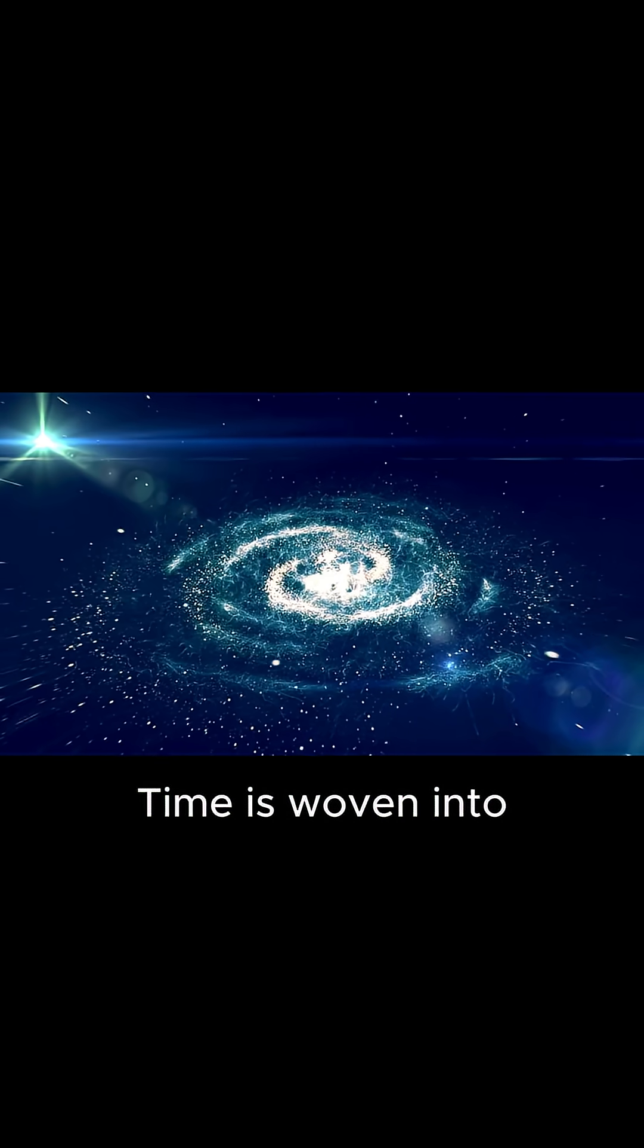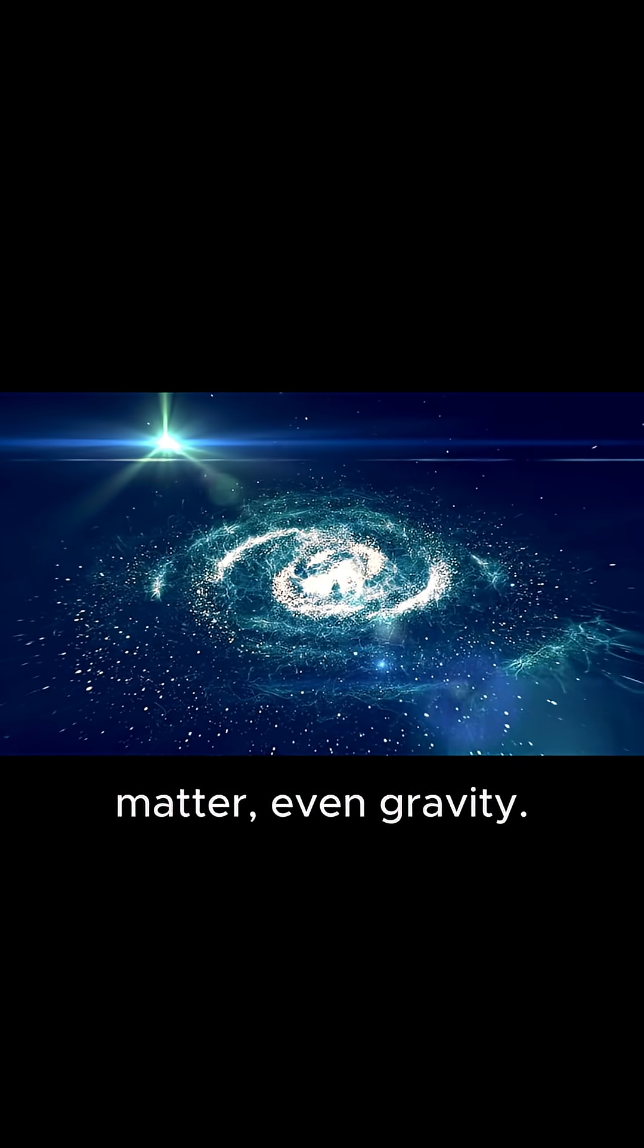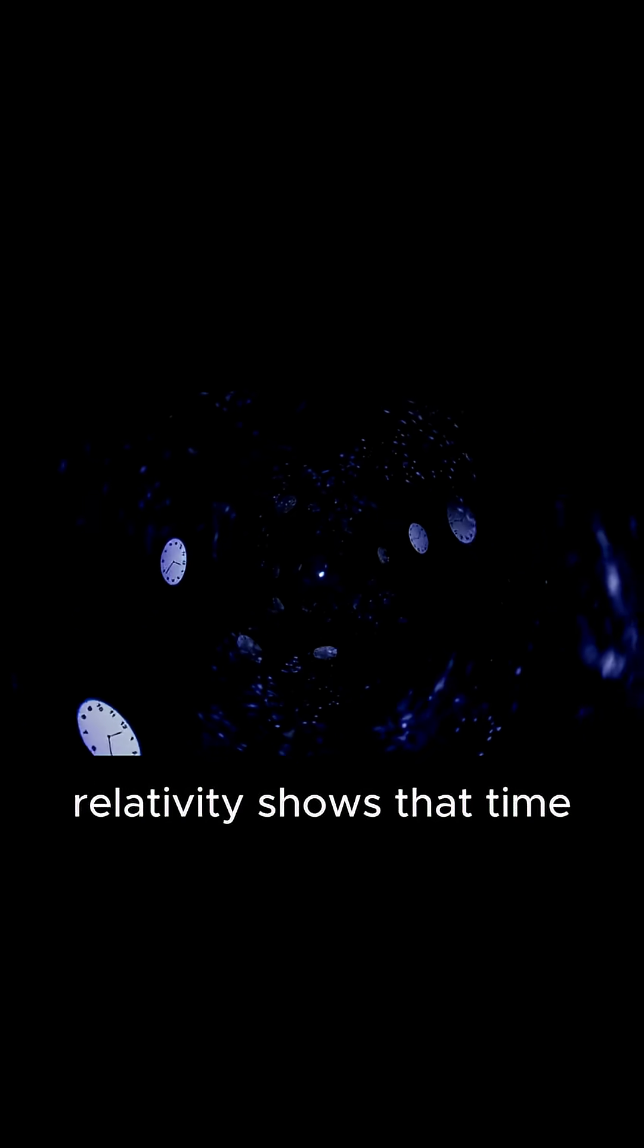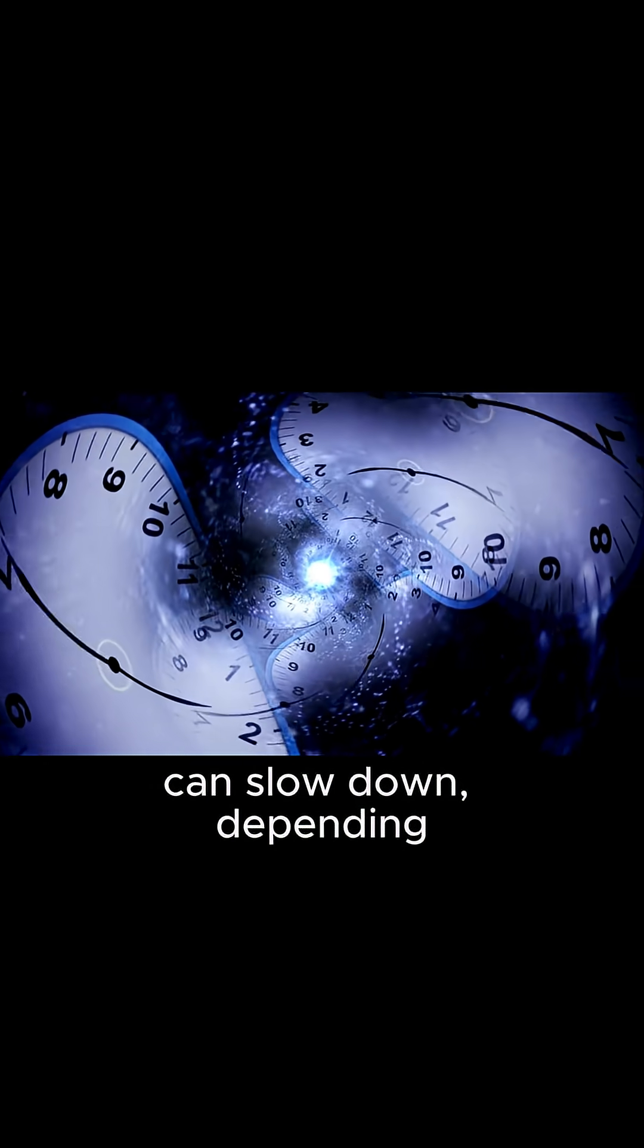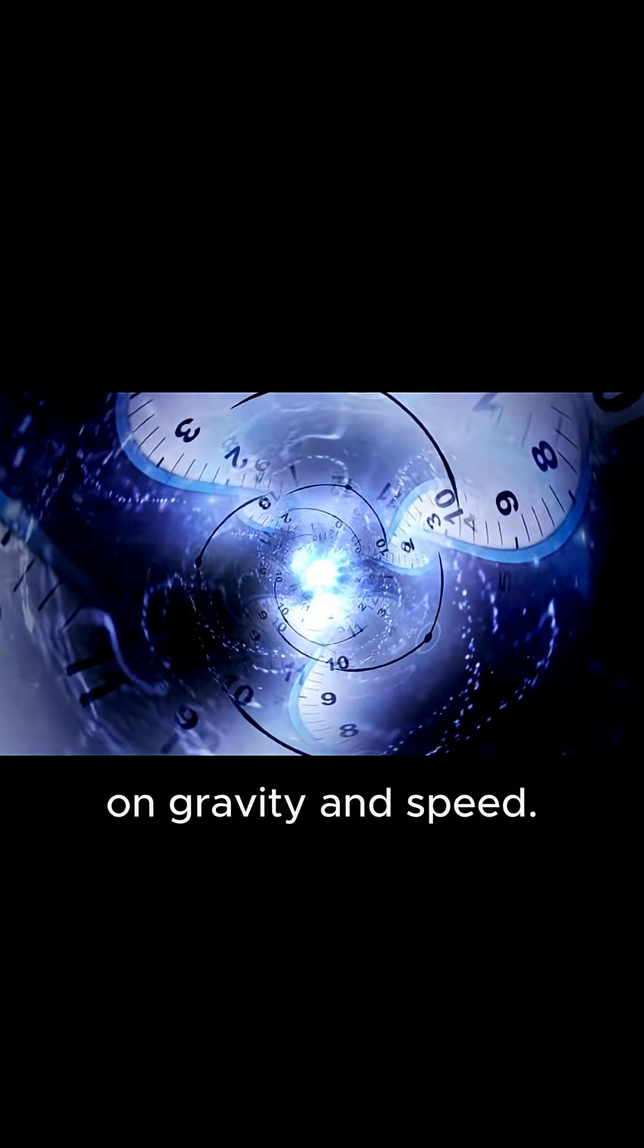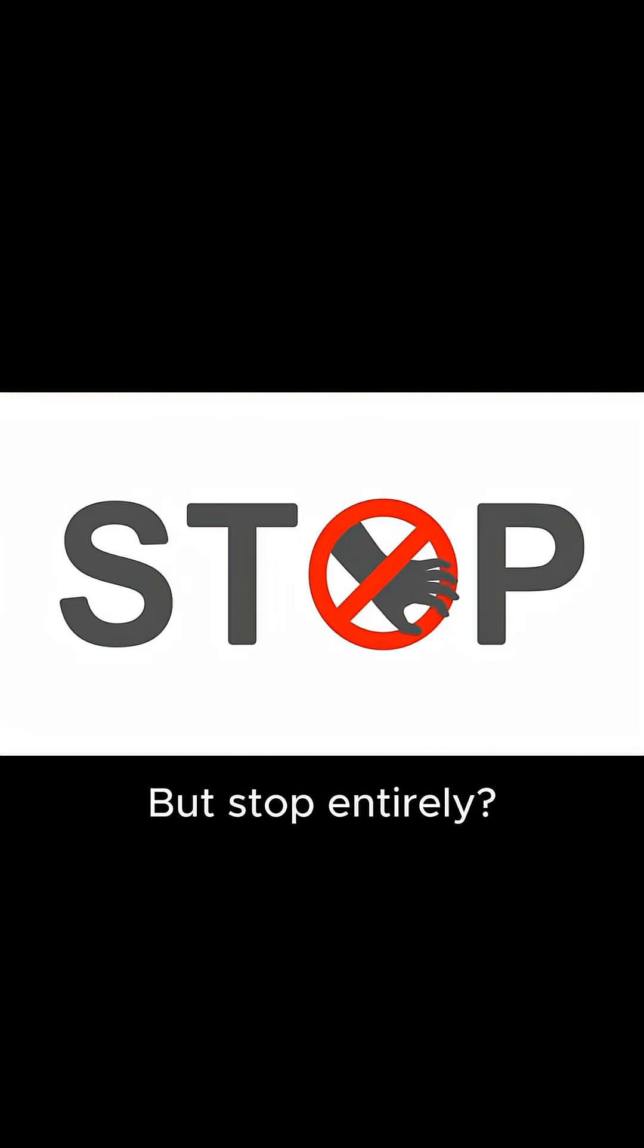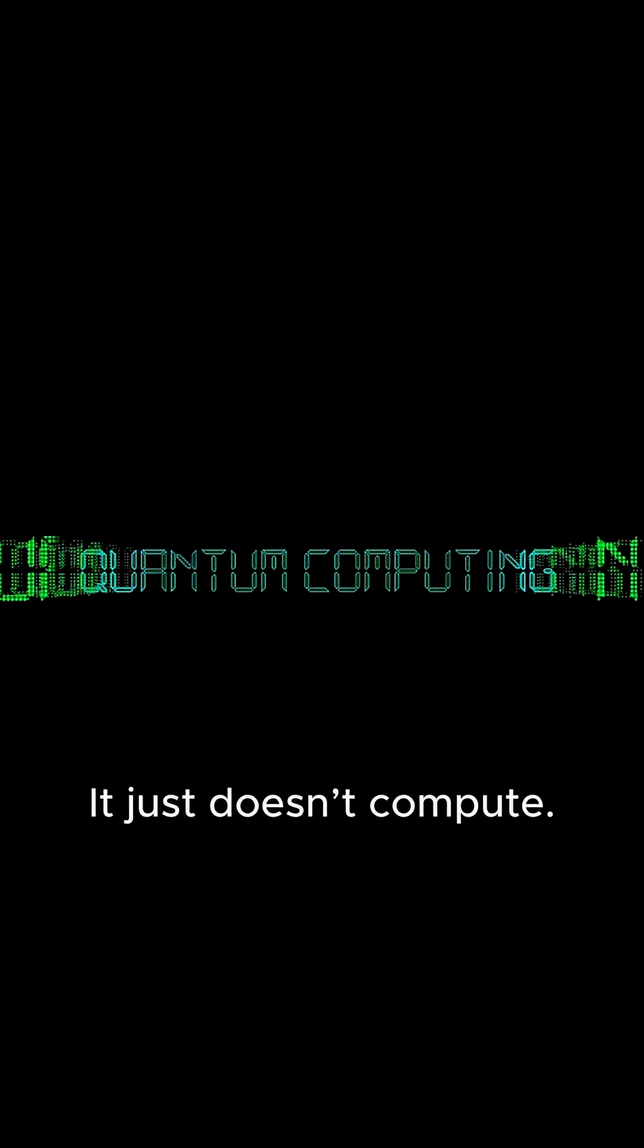Time is woven into reality, into space, matter, even gravity. Einstein's theory of relativity shows that time can slow down, depending on gravity and speed. But stop entirely, that's like dividing by zero in real life. It just doesn't compute.